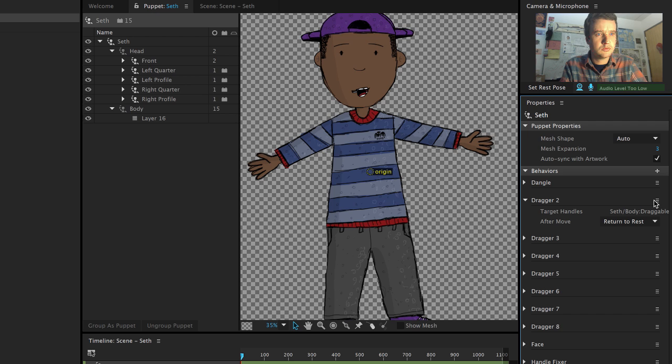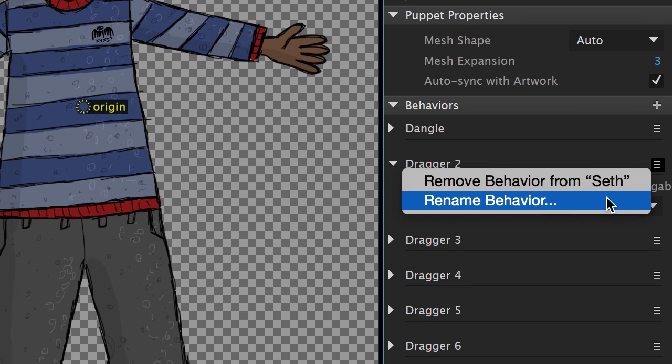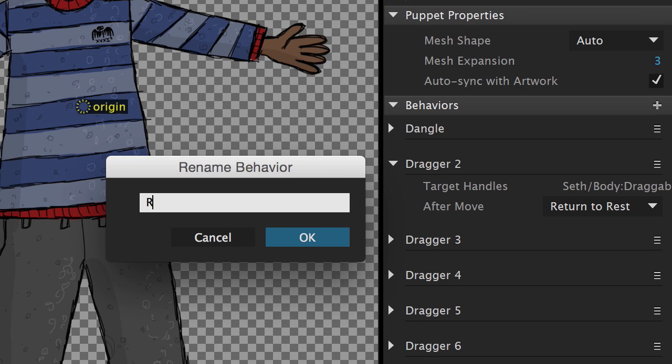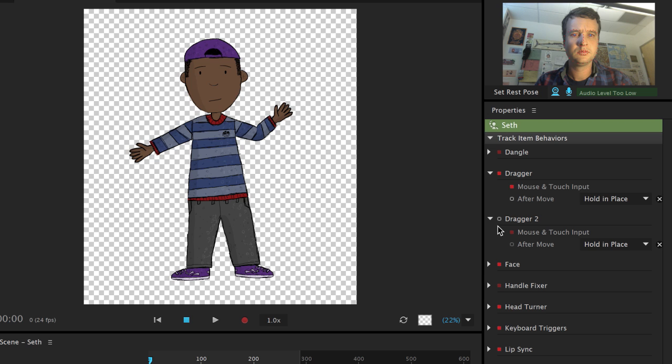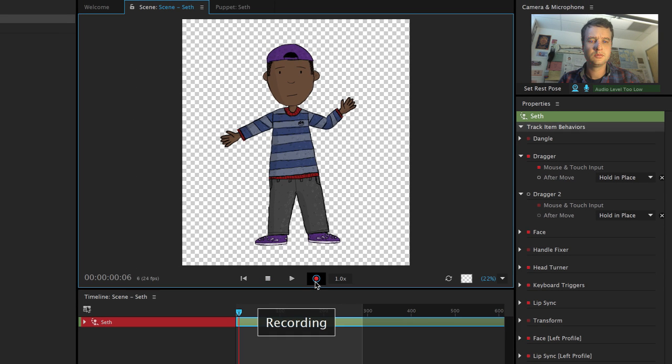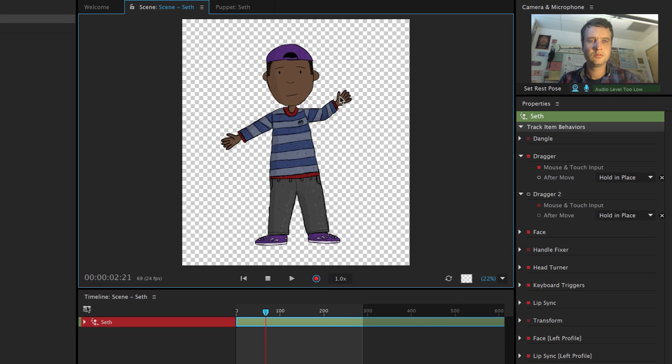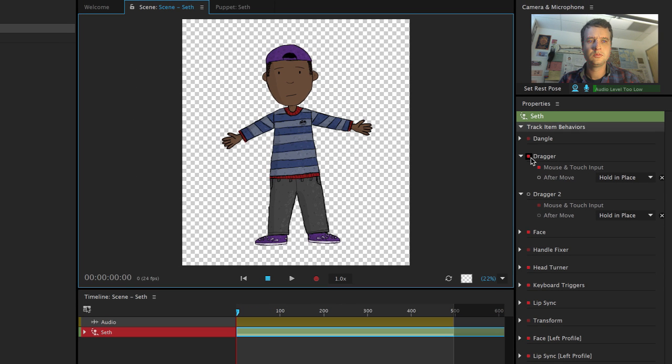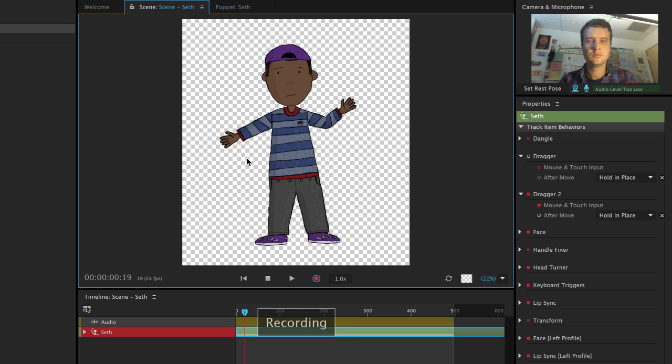Note that you can always click the icon to the right of any property to rename it to something clearer, like left hand or right hand. To record a dragger animation in my scene, I'll make sure I've got the red dot on next to one of my dragger behaviors, click record, and animate one of the limbs moving. Then I'll disarm that behavior and arm the second one, letting me record a second limb.